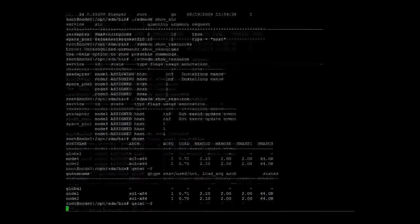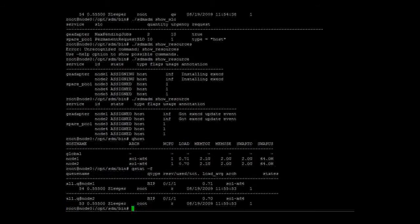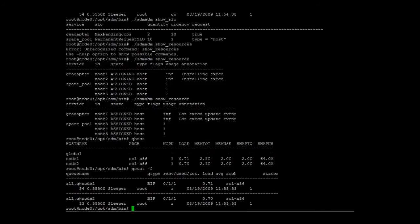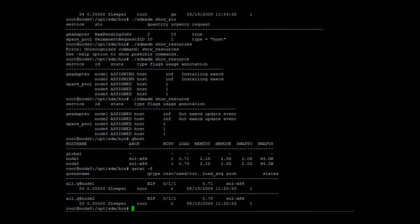The QHOST command shows that the two resources are now known in the cluster. Furthermore, QSTAT reveals that the two pending jobs are already scheduled and started on the new hosts.